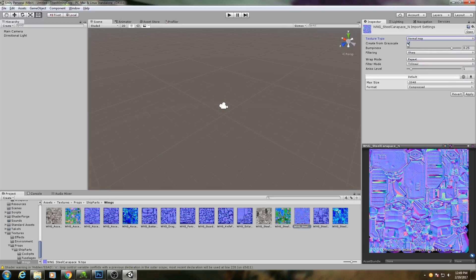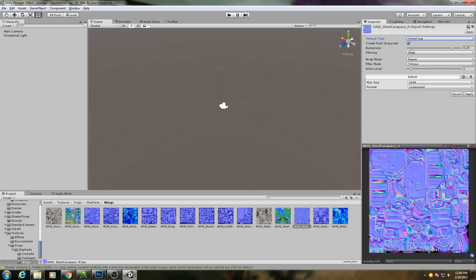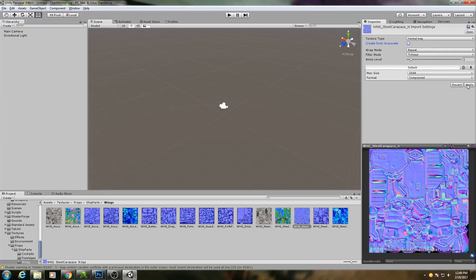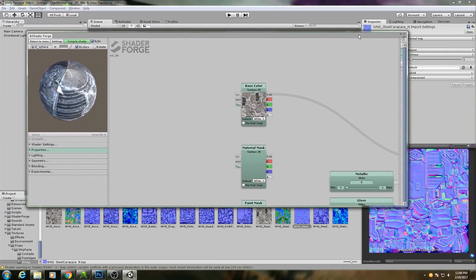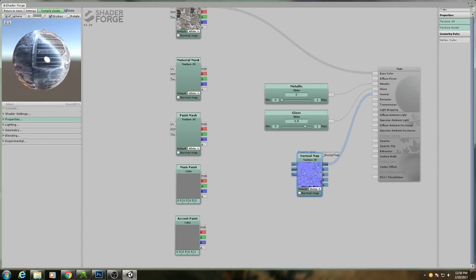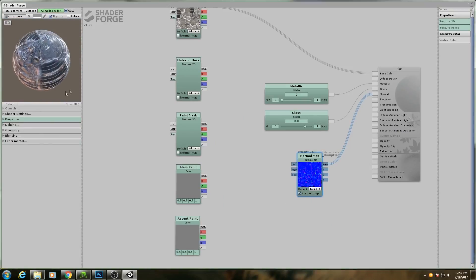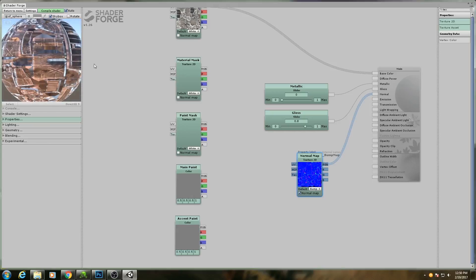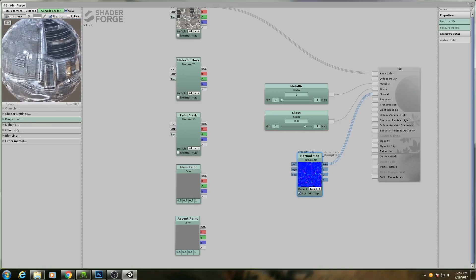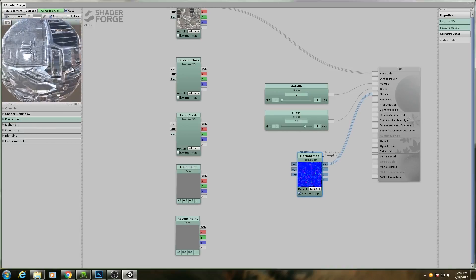For normal maps, it needs to be a little different. We need to set it to normal map. And then we need to uncheck create from grayscale. Create from grayscale will try to generate a normal map based off of a black and white height map. We don't want to do this because our texture is already a normal map. So I'll uncheck that and I'll hit apply. Now our normal map is properly set. And I can turn on normal map here.